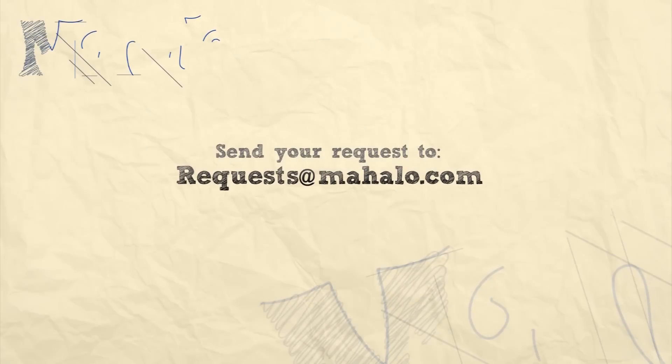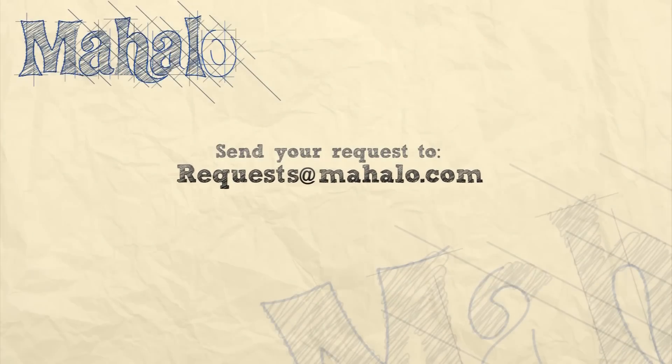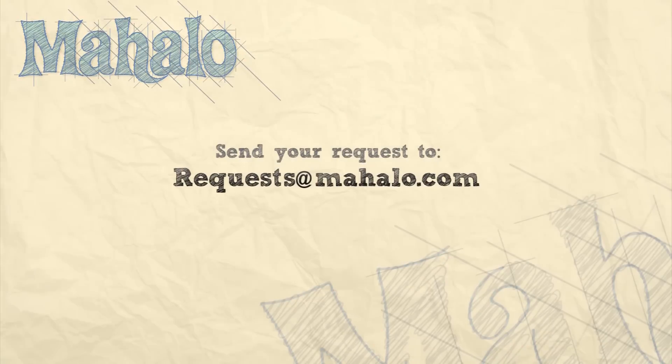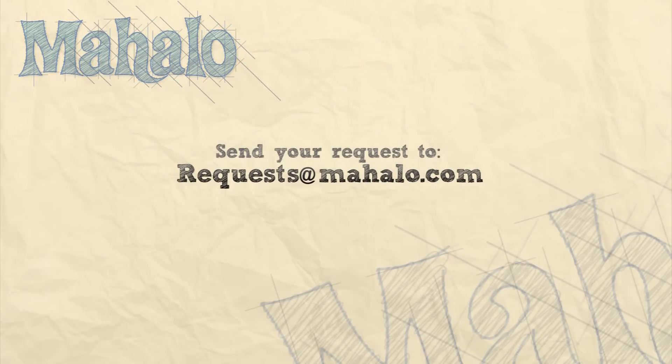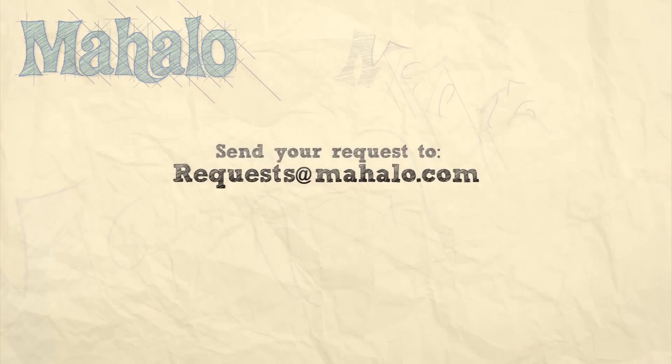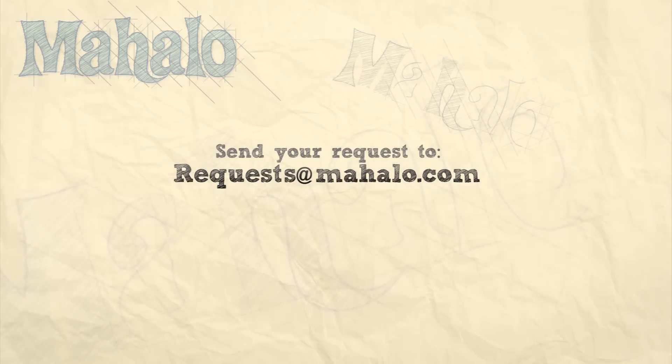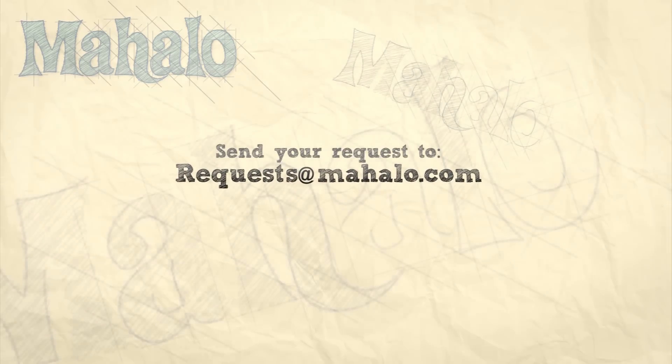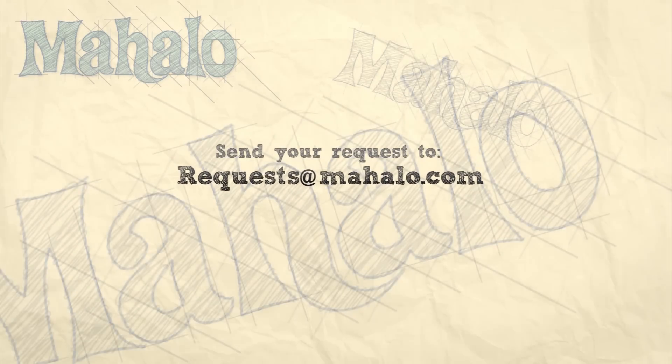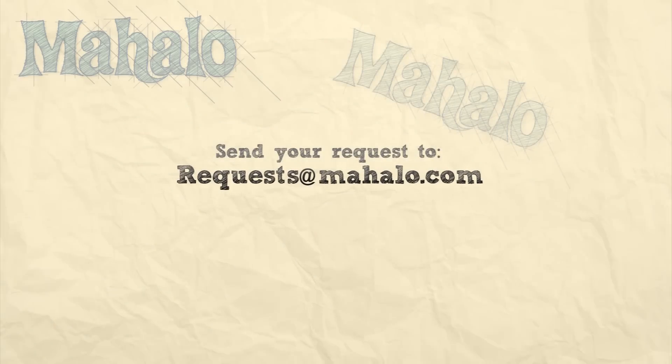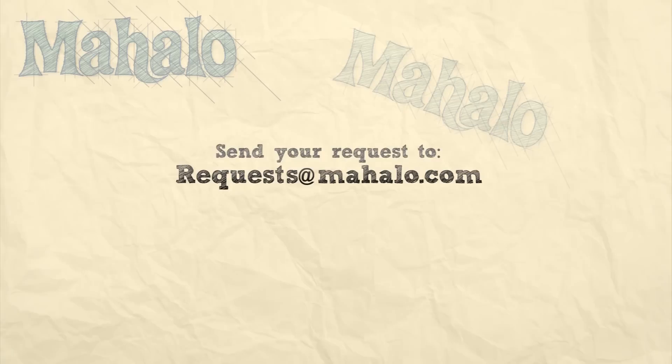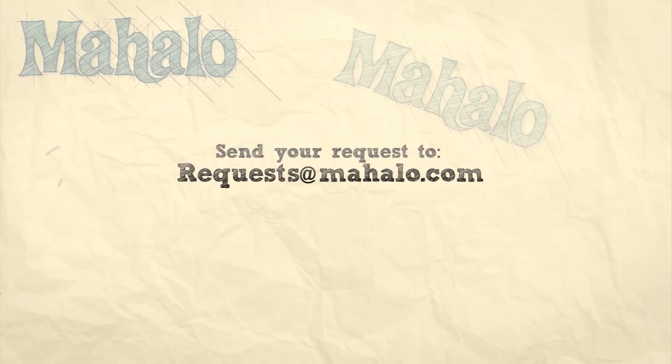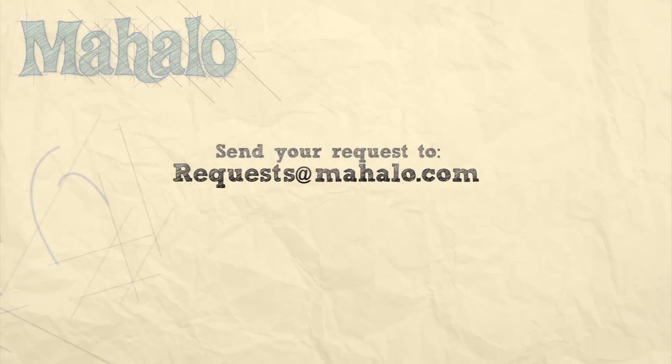Please remember to rate, comment and subscribe. If you have any requests, please send them to requests@mahalo.com.